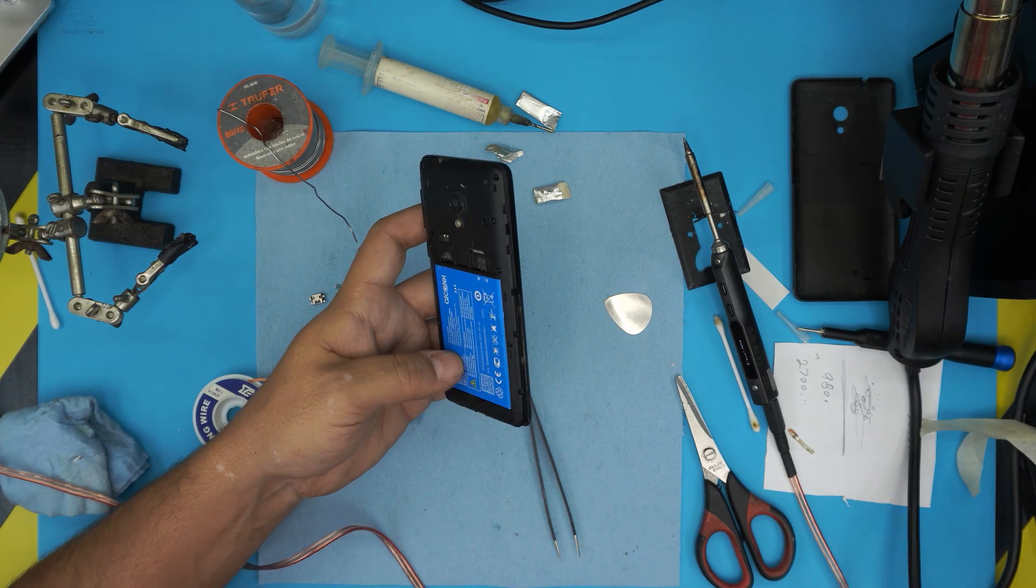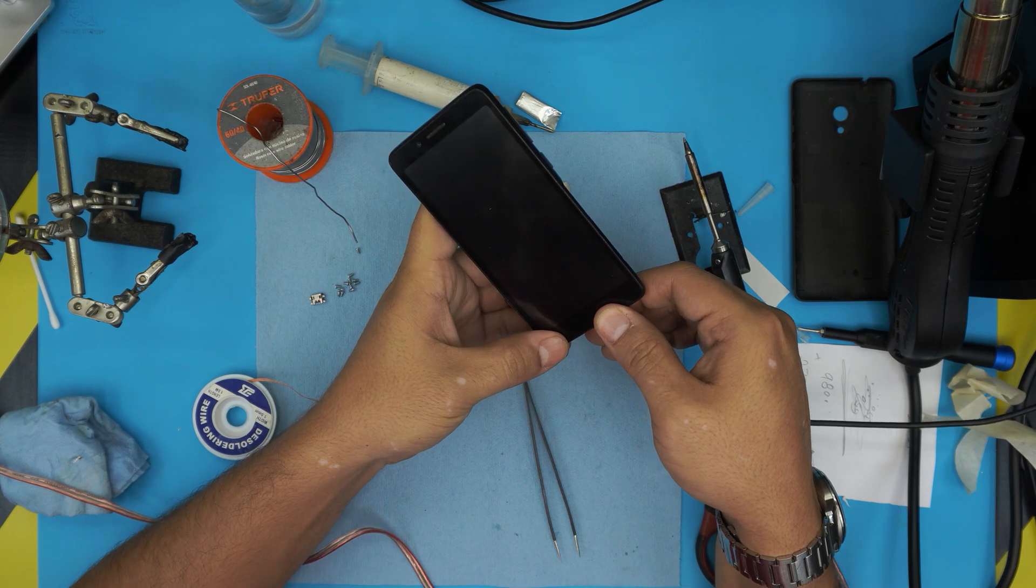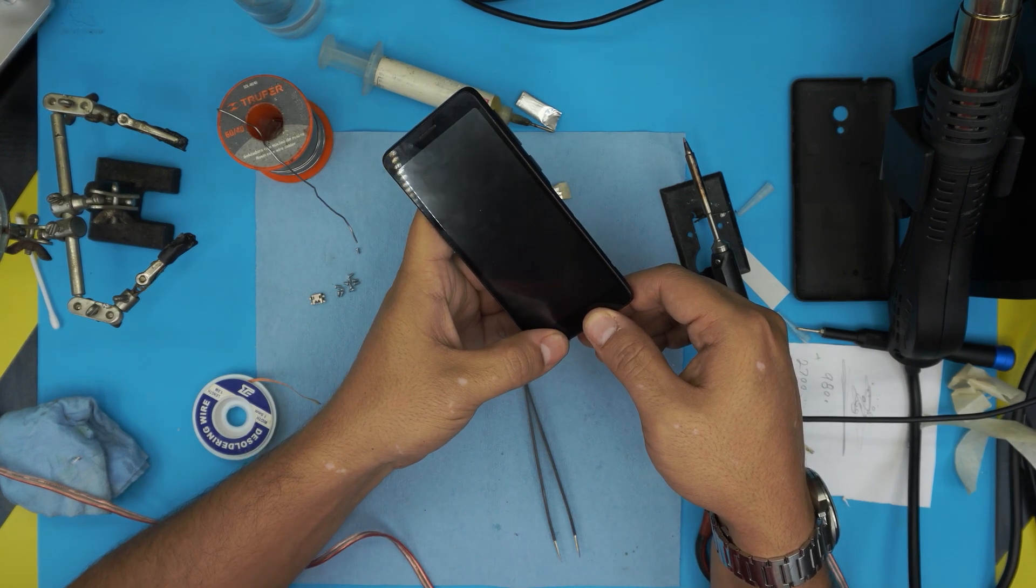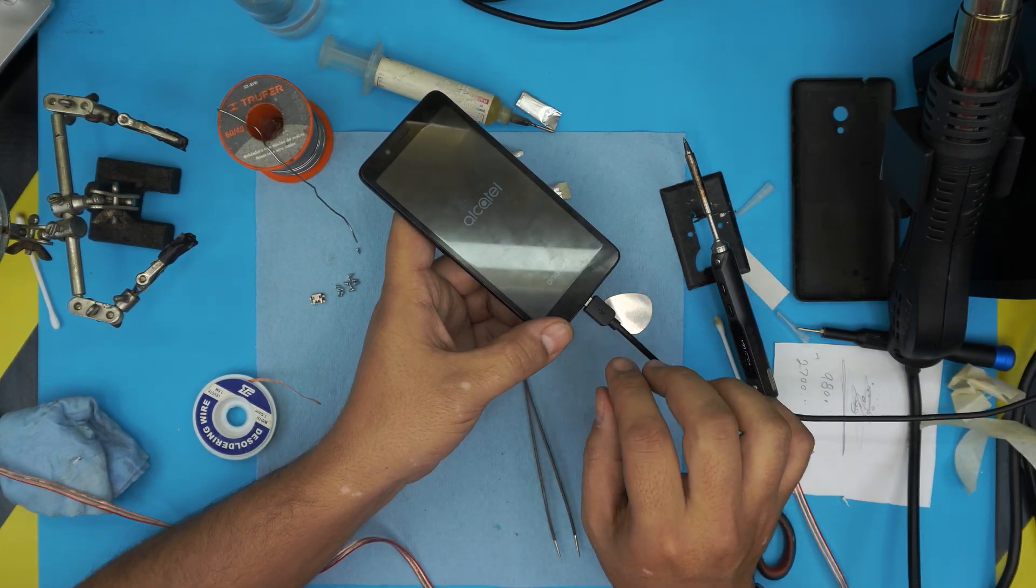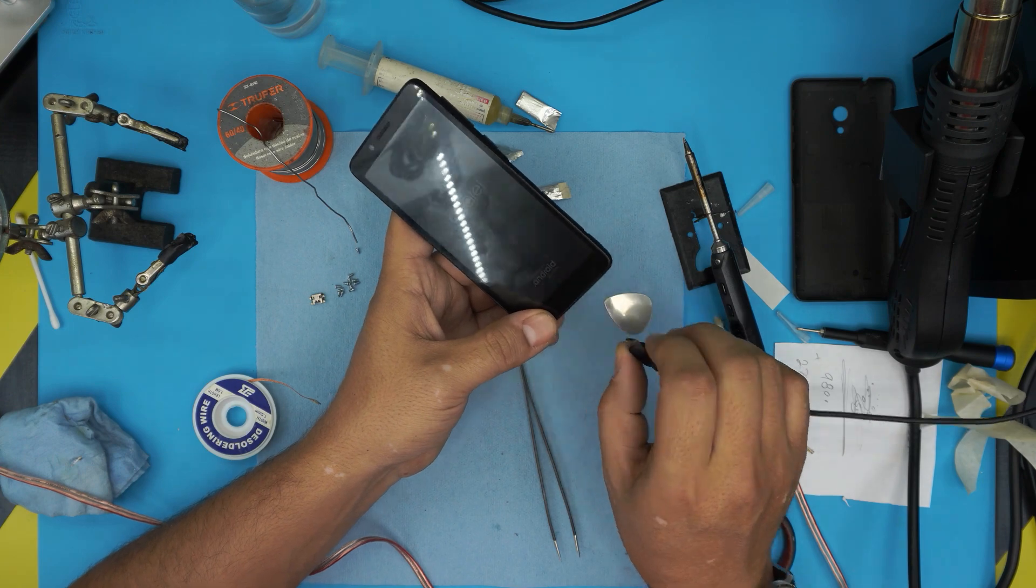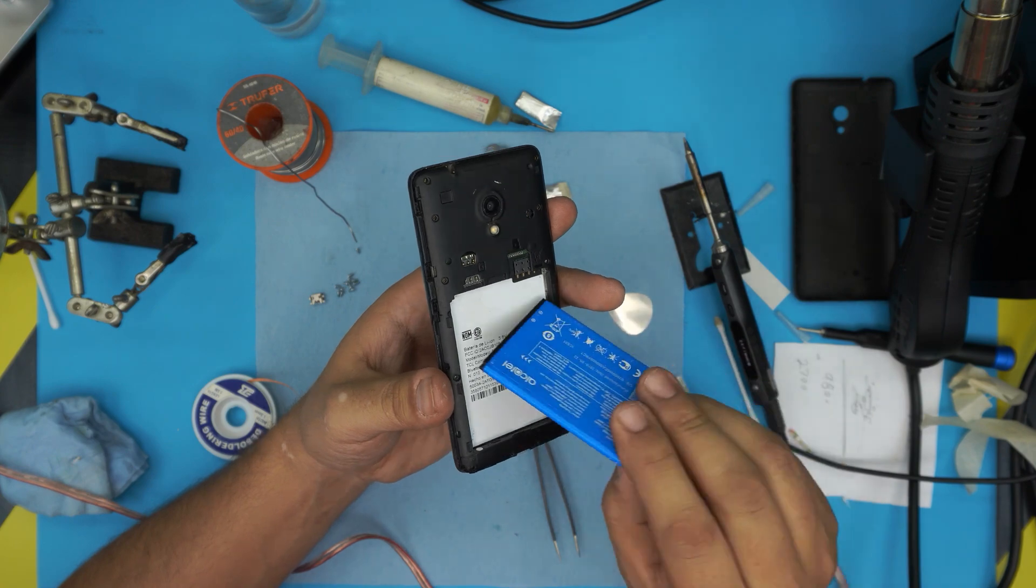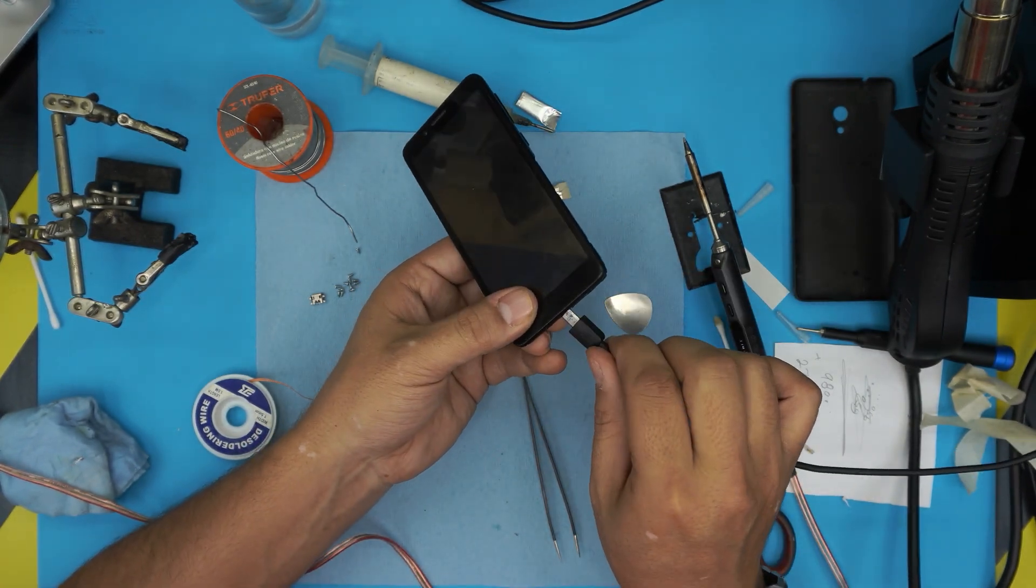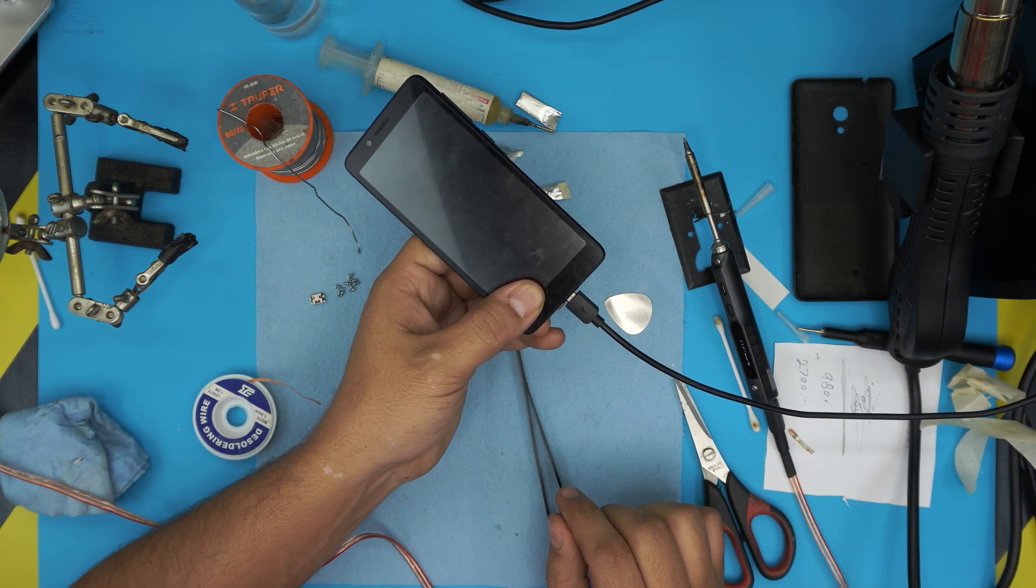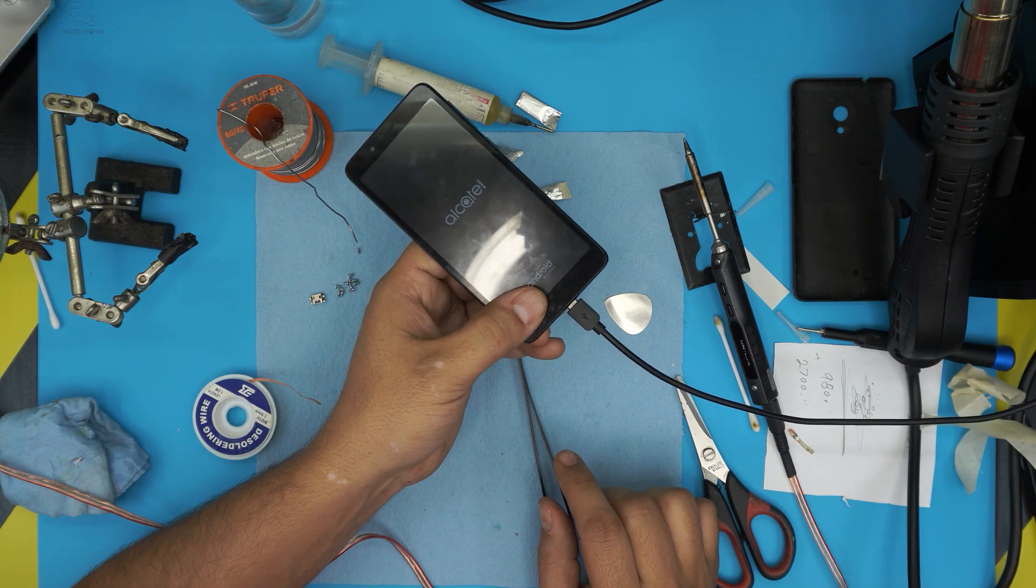Let's do a test and let's see if this thing is going to charge. Plug it in there and I hear some vibration and there we go, it's powering up and it's working. Plug in the charger, wait five seconds, it vibrates and then it turns on.